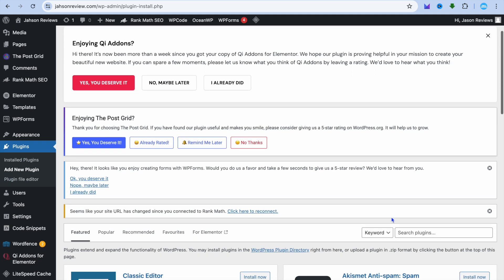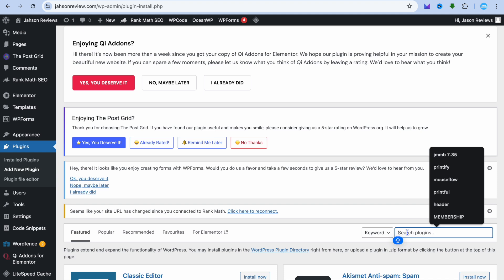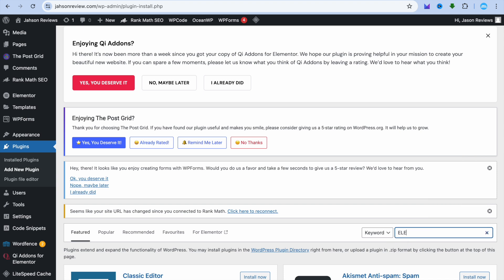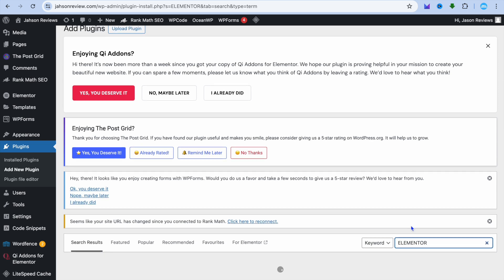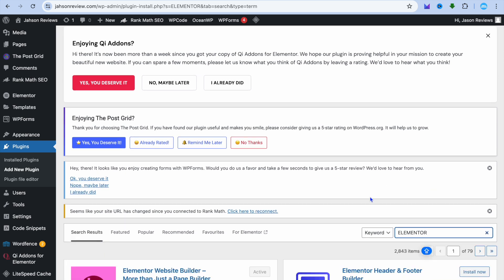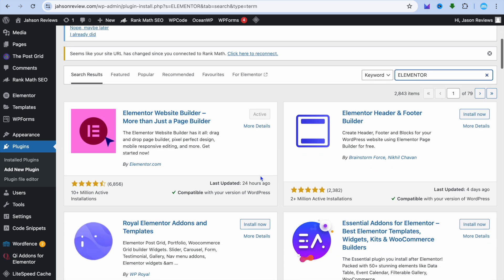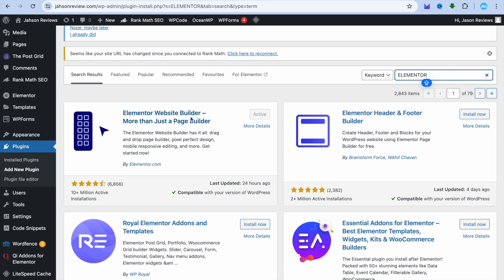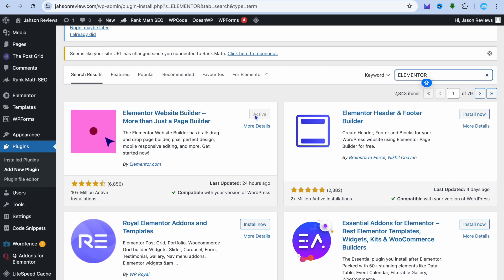After you have tapped on add new plugin, tap on the search bar and type in Elementor. The first plugin that I want you to install is the Elementor website builder. So you're going to install and activate this app.